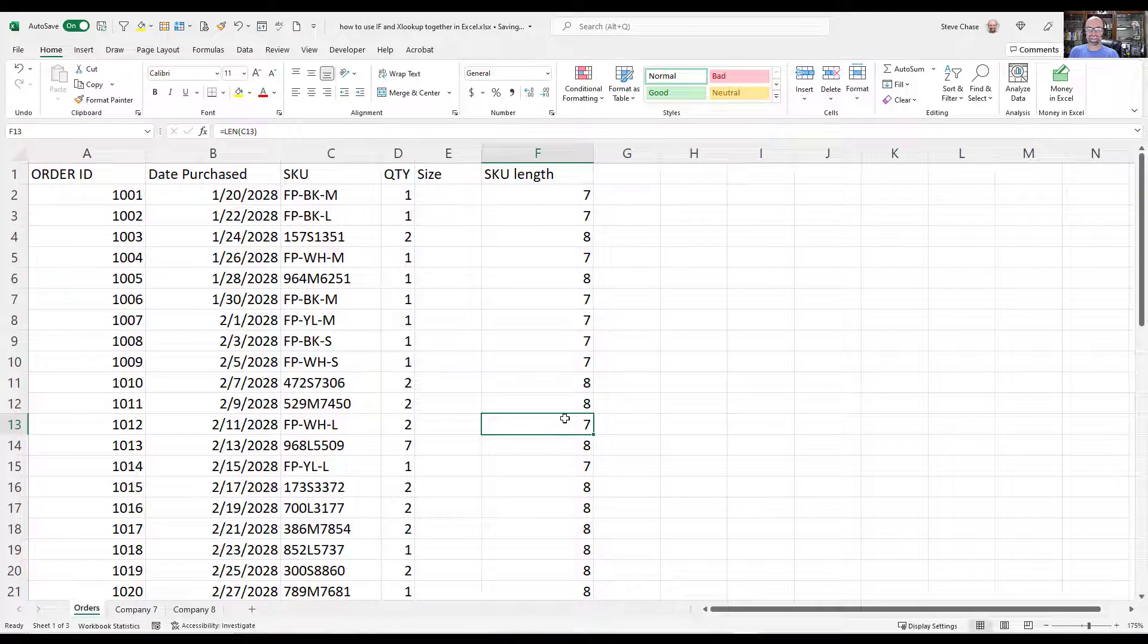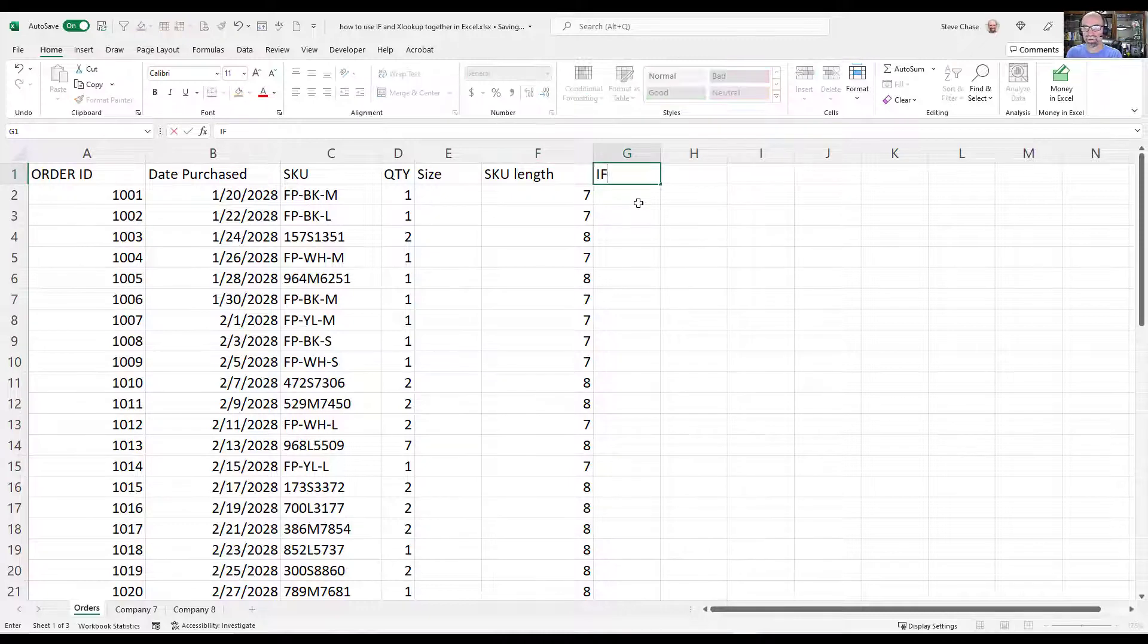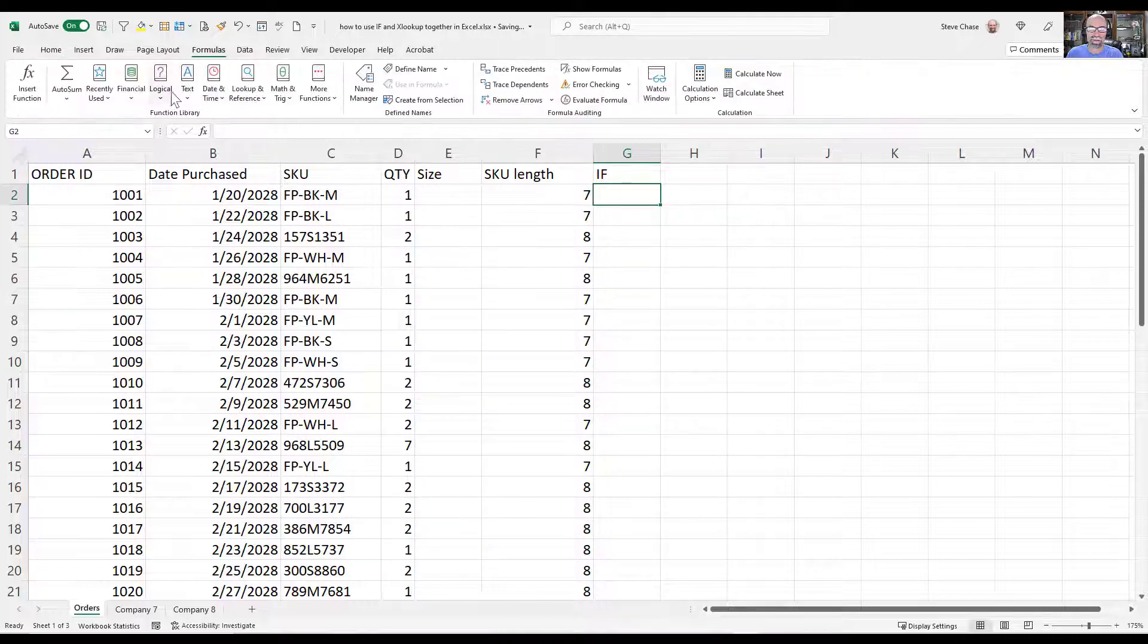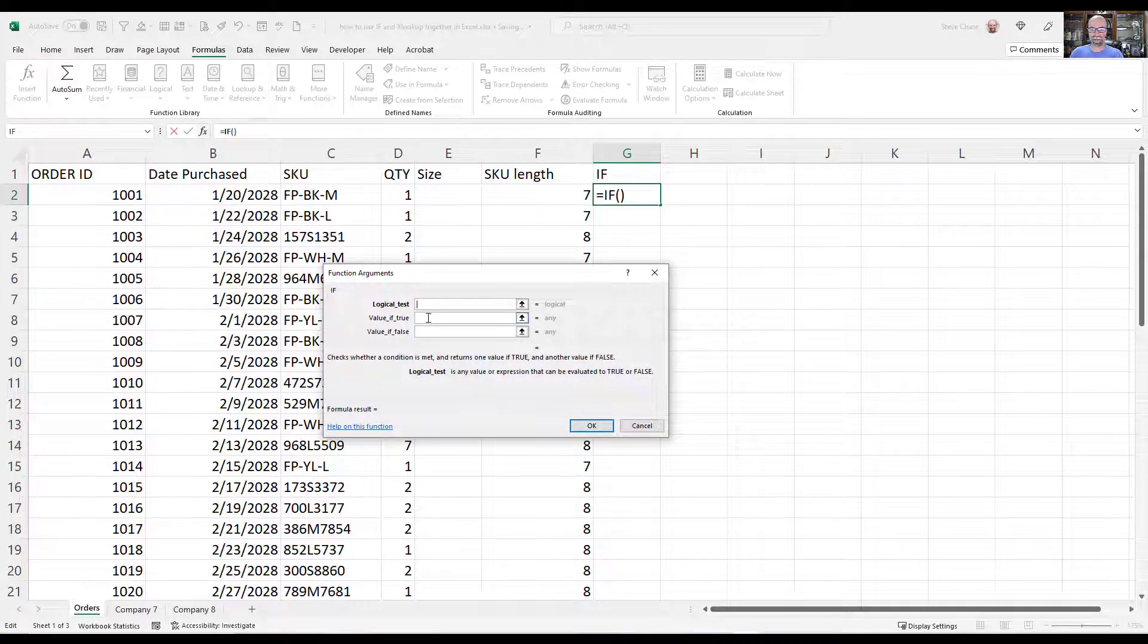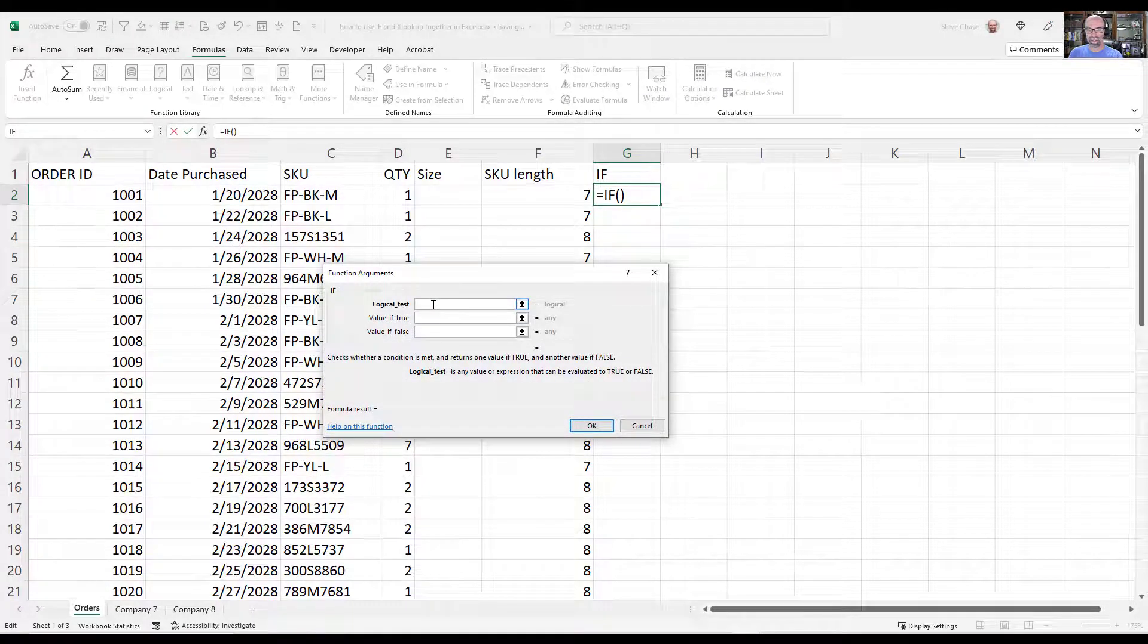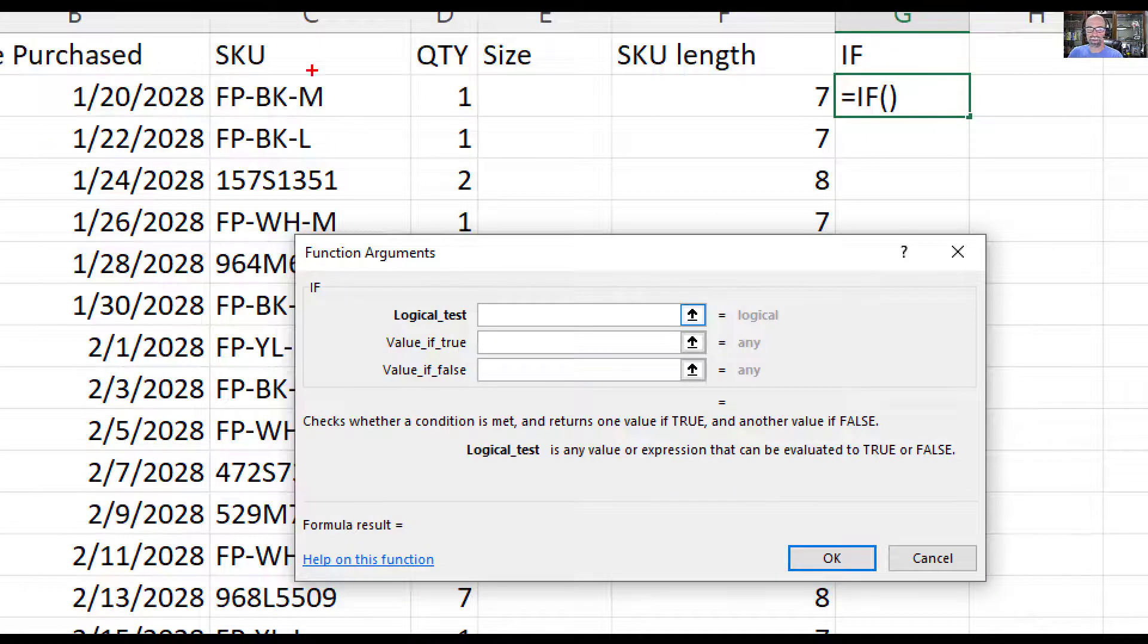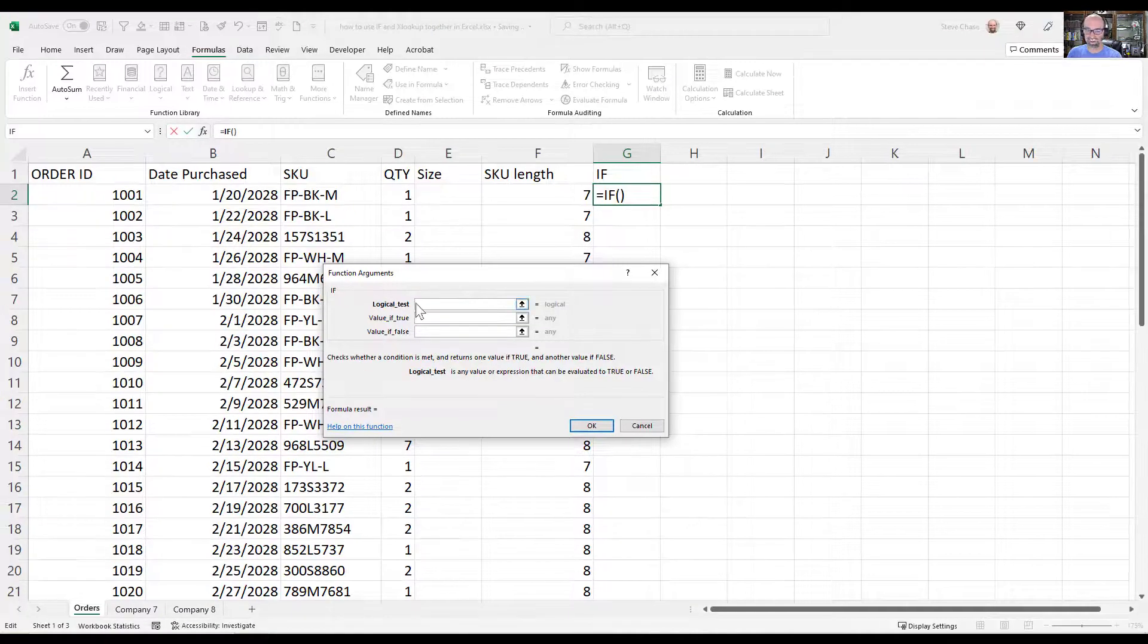The next thing I want to do is I'm going to share with you what the IF function does. So let's just do a... we're going to build this out here. It's nice to do it in small steps. So if I go to formulas, click on logical IF.